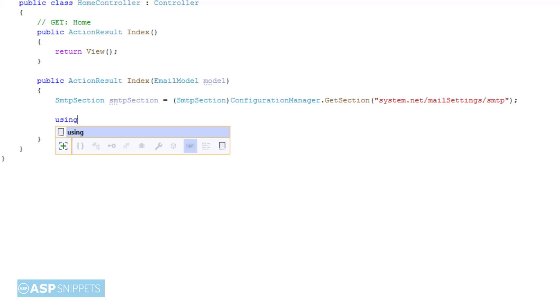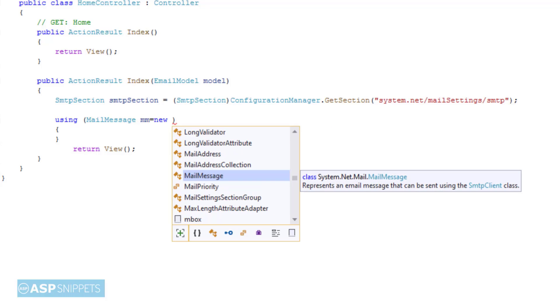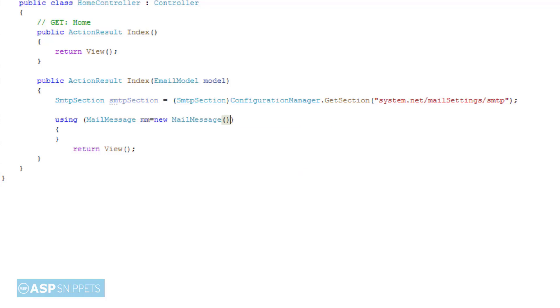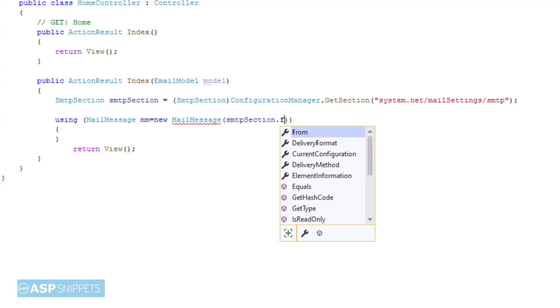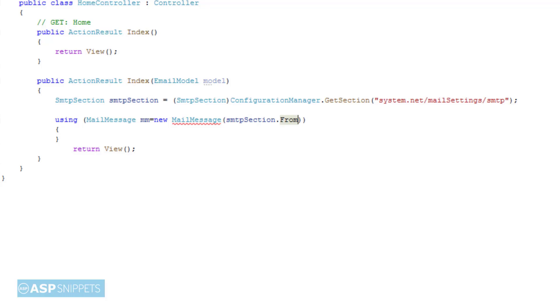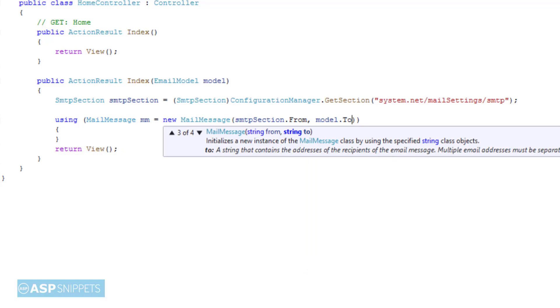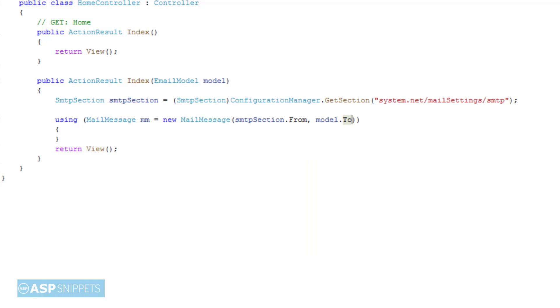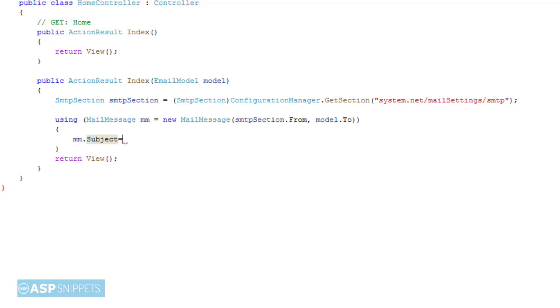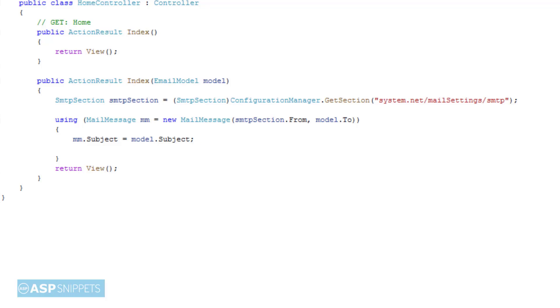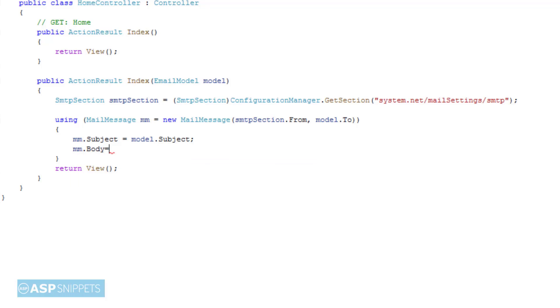Then an object of MailMessage class is created to which the From and the To email address is passed. Then the subject of the email is set, then the body.